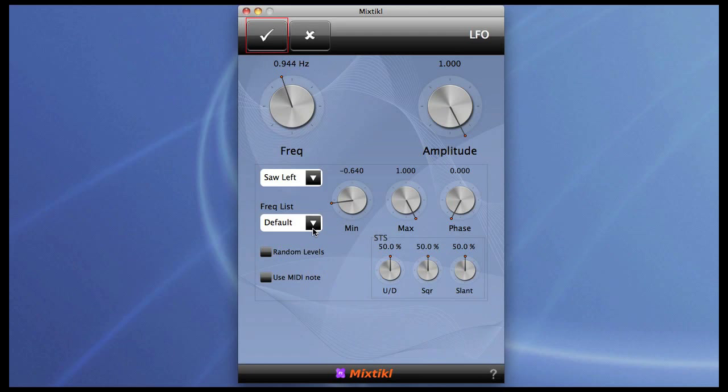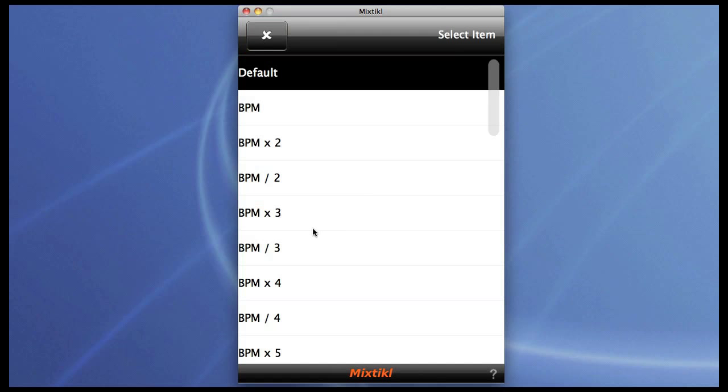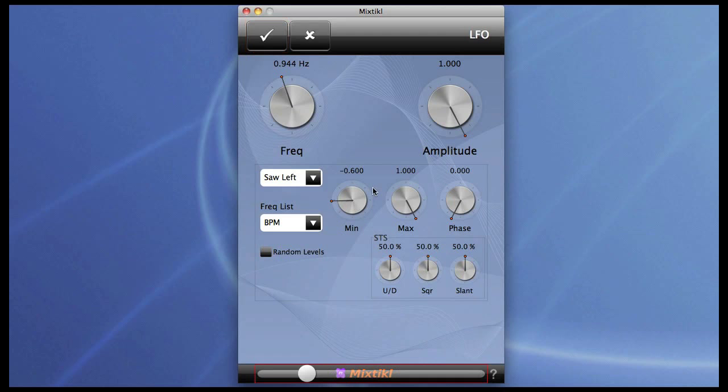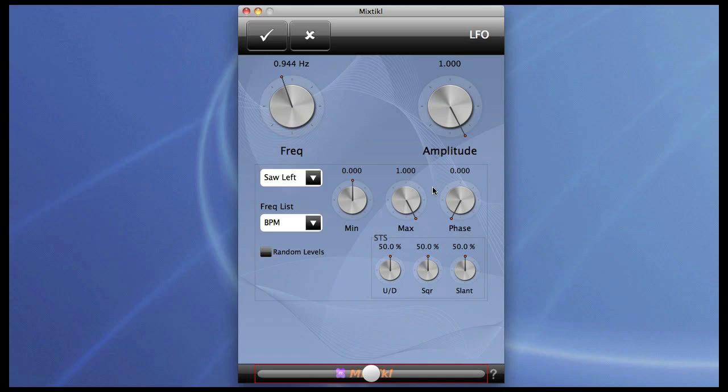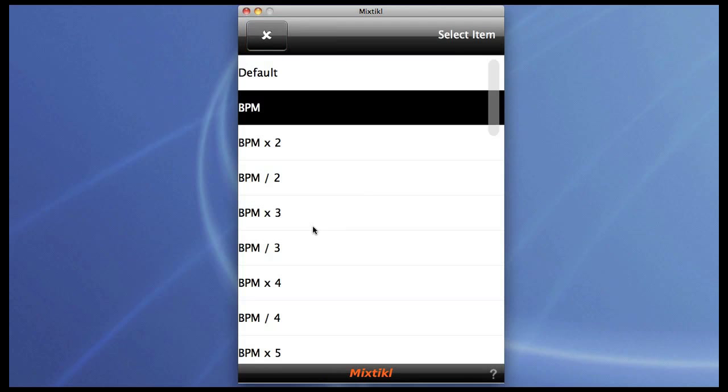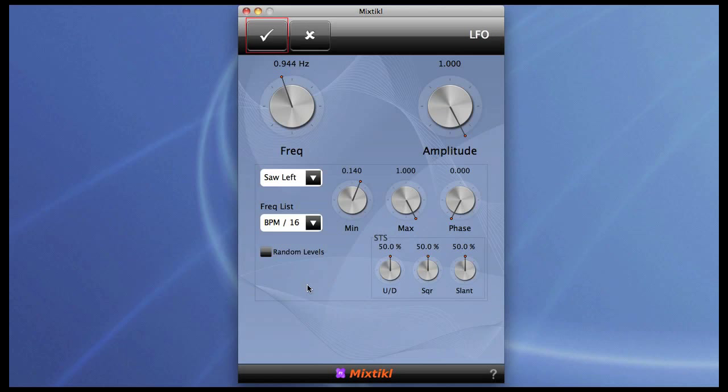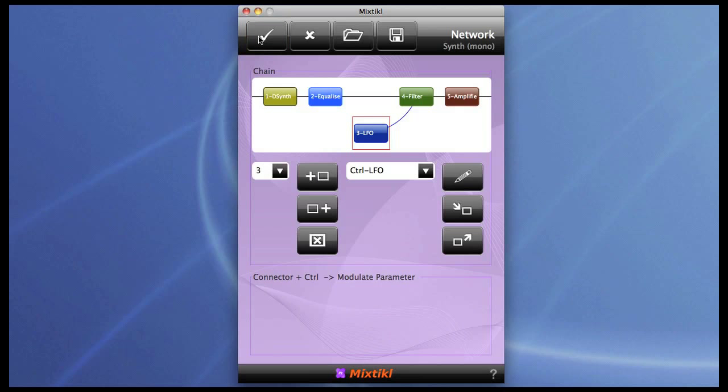But if you go away from the default list you get into what's basically a clock divider list. And there you can see that the frequency of the LFO is matching the BPM of the mix. If I divide it down to something slower, we've got now a sweep over four bars.